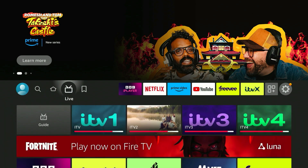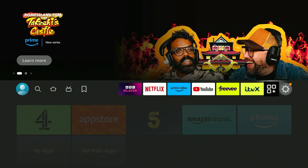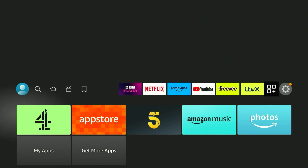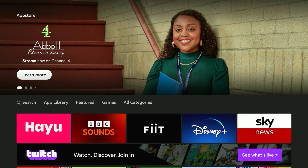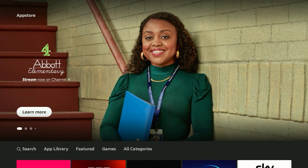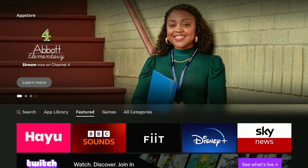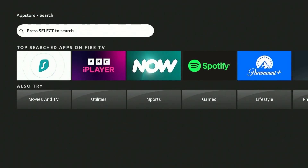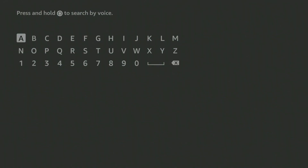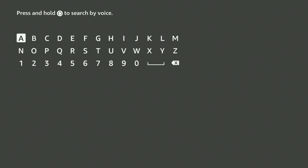To do this you want to make sure you're on the homepage and then you want to scroll all the way across to the app drawer. From here you want to load the application store. Once you've loaded the application store it will look like this. So what we need to do now is scroll across to the search tab and then click on the search bar and search for Private Internet Access VPN.